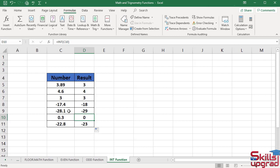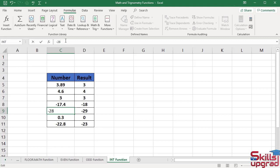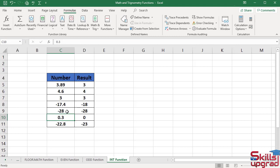I will check if I type negative 28 in this cell, then what will be the return of the function in this cell? Activate this cell, press backspace key, press enter key. The function does not round this number and returns it as it is because this number is already an integer.